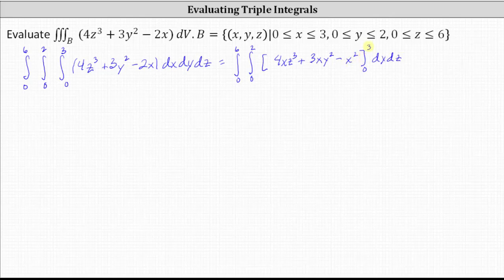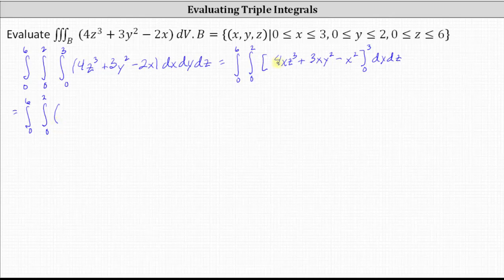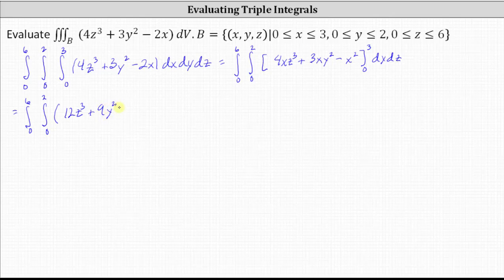Now we determine F(3) minus F(0) by performing substitution for X. When X is three, we have 12 Z cubed plus nine Y squared minus nine. Notice when X is zero, all the terms would be zero.